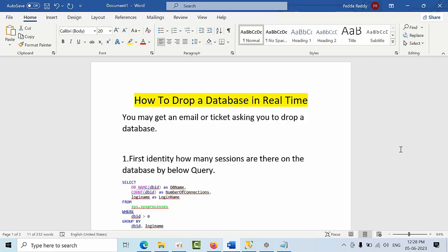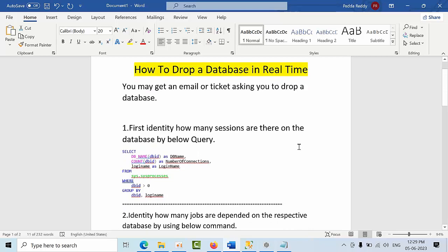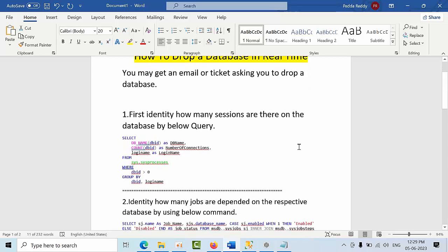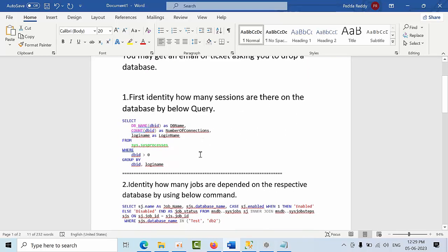The customer may ask you to drop the database. You get this information via email or ticket, asking you to drop the databases. Whether it's single or multiple databases, it all depends upon the customer.